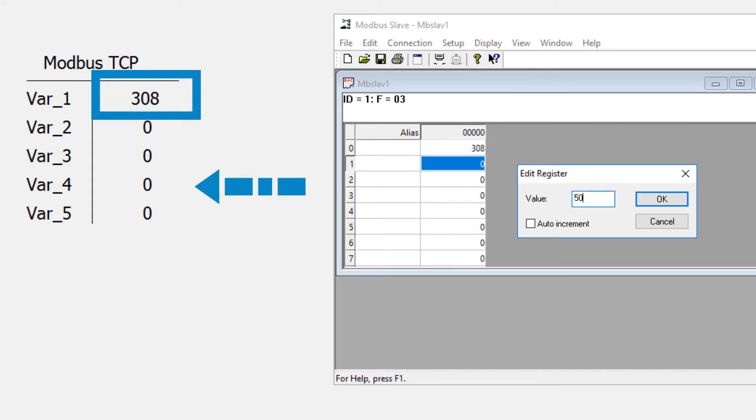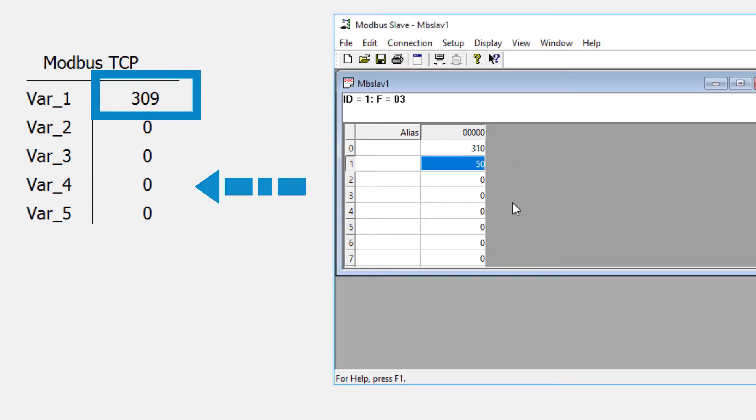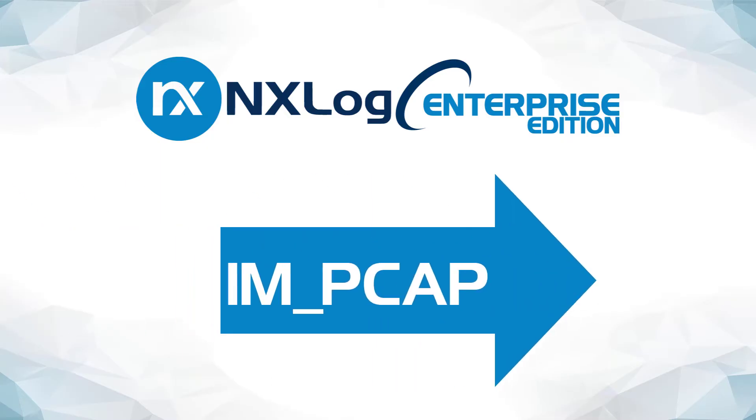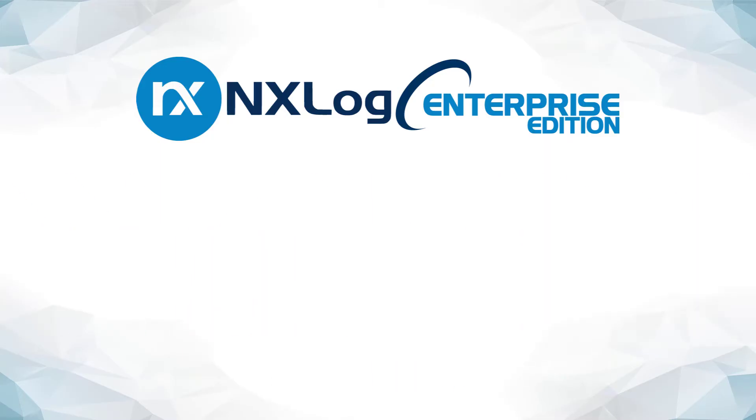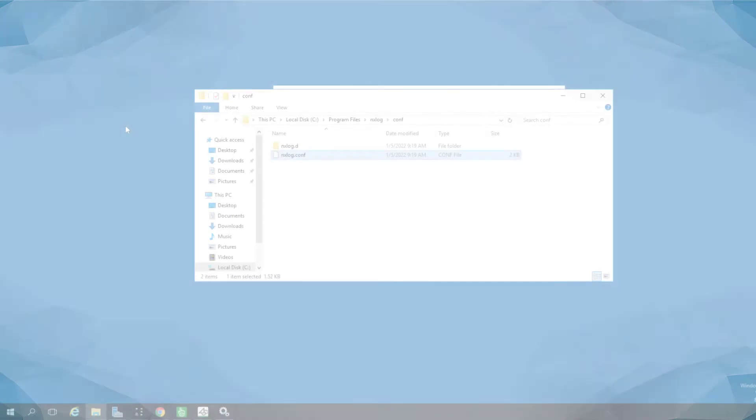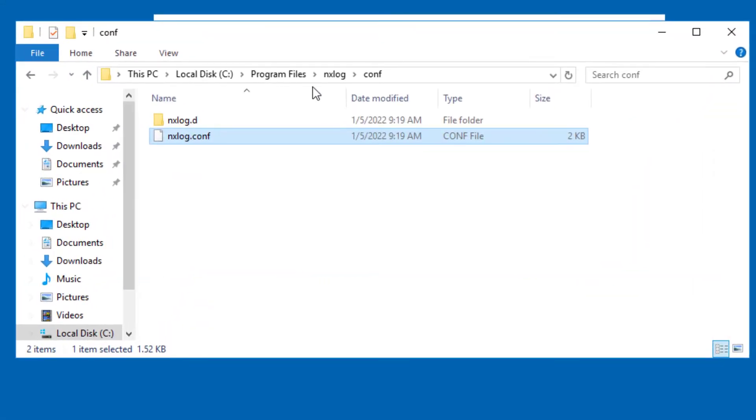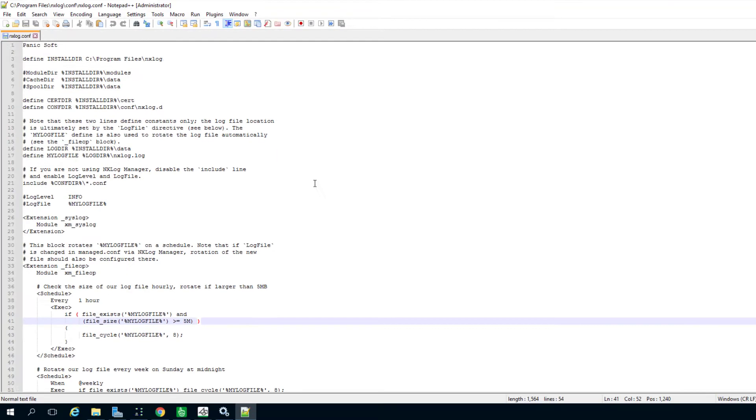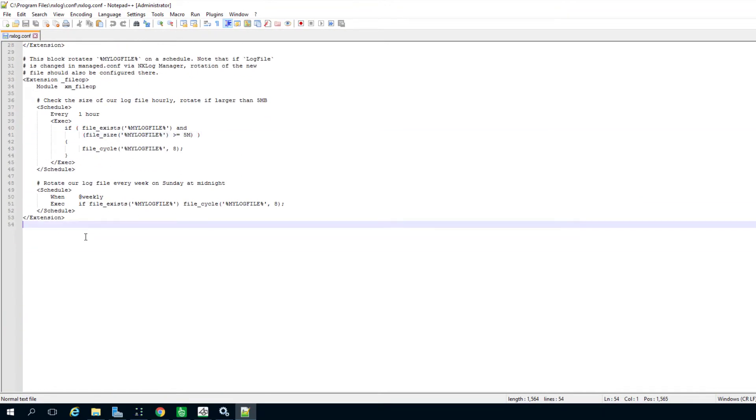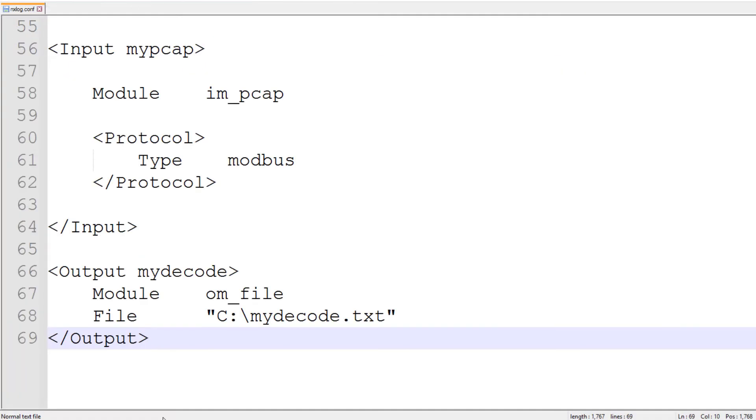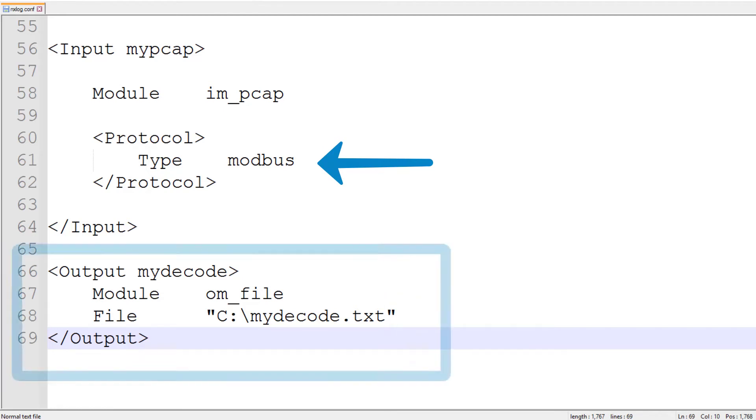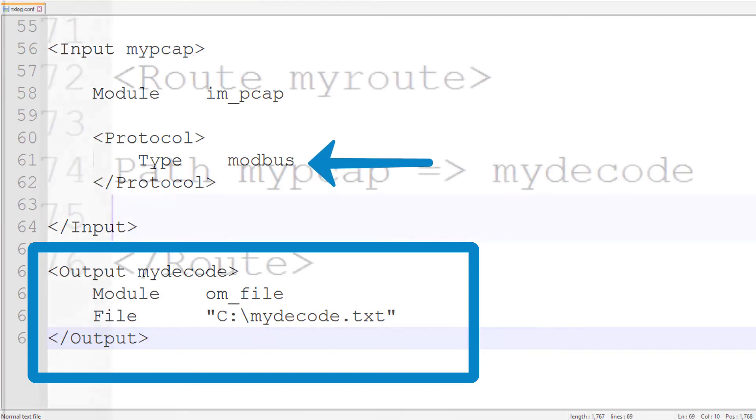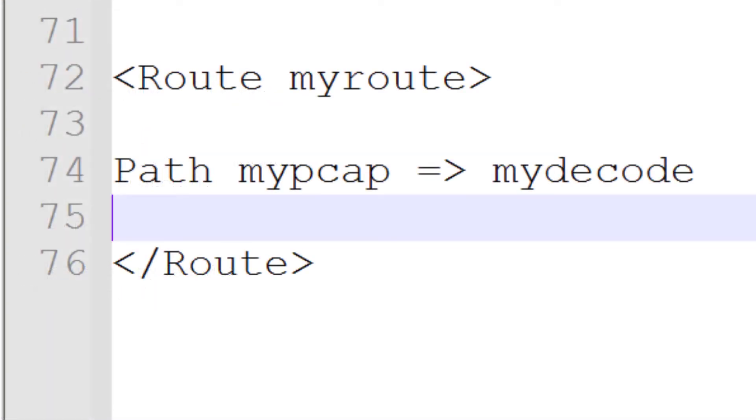We will capture the traffic and reconstruct the messages using the IMPCAP module. To accomplish this, I am using the input directive declaring the use of IMPCAP and specifying the protocol which we are interested in capturing. In our example, that is Modbus, which is widely used in SCADA environments. I am also using an output directive to specify the file in which I will receive the captured traffic. And finally, I put these two together in the route, which tells NX Log the origin and the destination of the events.